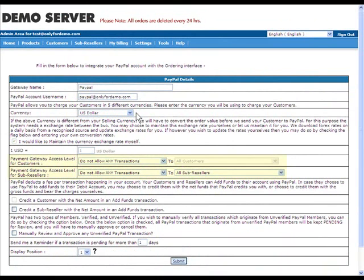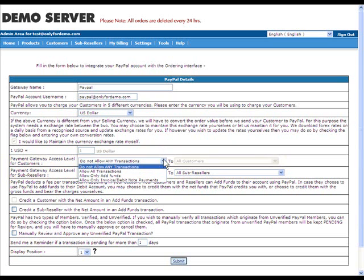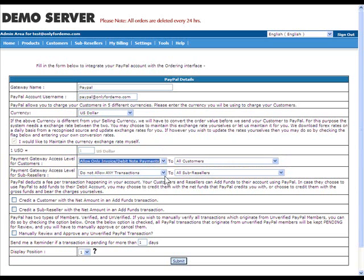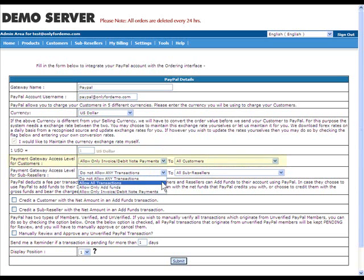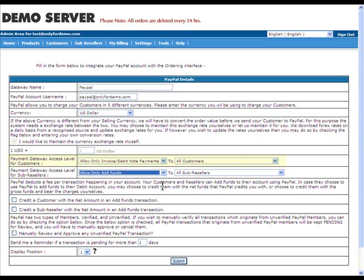Payment Gateway Access Level for Customers and Sub-Resellers. As you can see in the next option, you have the ability to specify separate access levels for your customers and sub-resellers. The first row specifies the access level to the gateway for your customers. The second row specifies the access level to the gateway for your sub-resellers. Both the rows contain the exact same options and are mutually independent and exclusive.